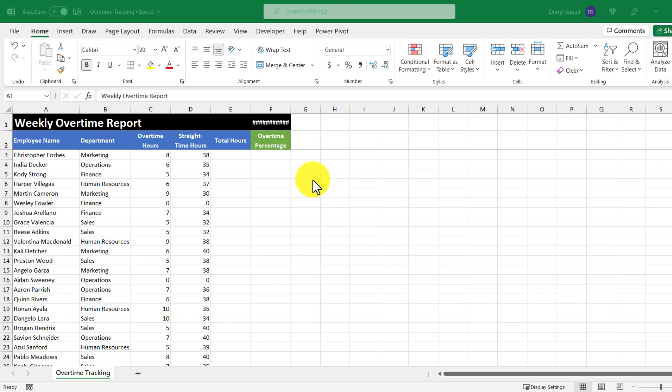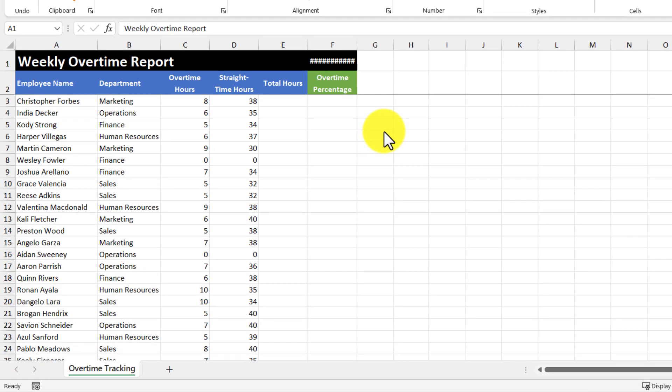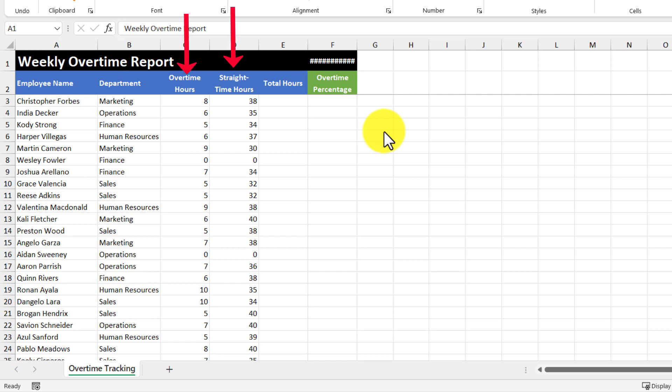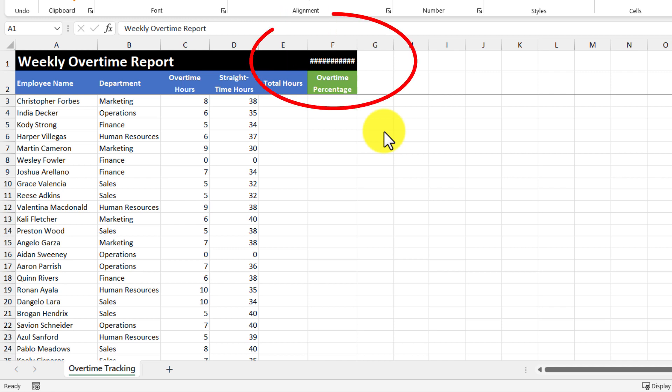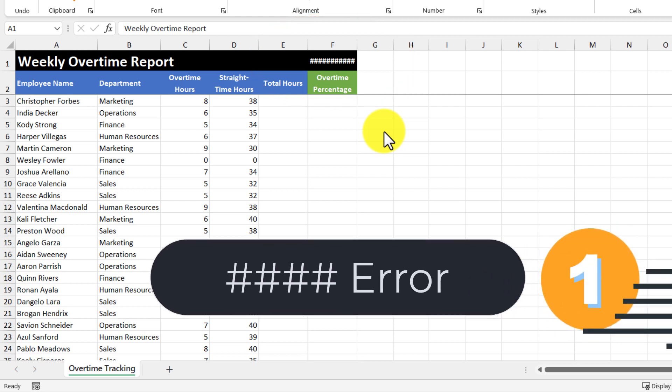Before we get started, let's take a look through our data set. Here we have a list of employees, the department that they work in, the amount of overtime and straight time hours that they charge, the total hours, and an overtime percentage. At the top right of this report, it's supposed to show the date that the report was last refreshed, which brings us to our first error.